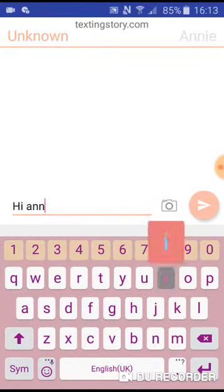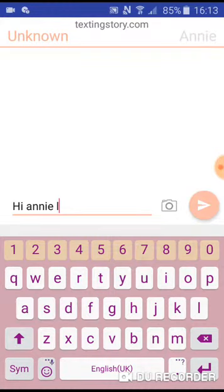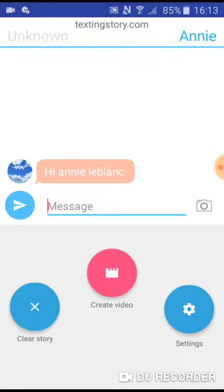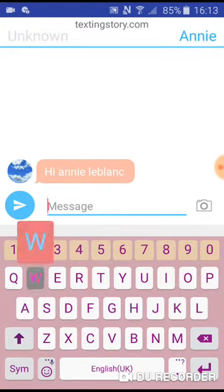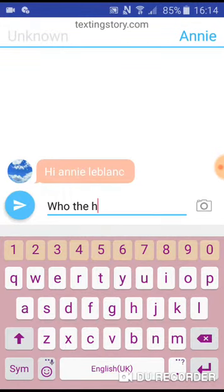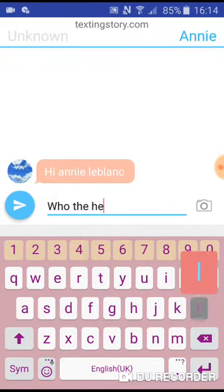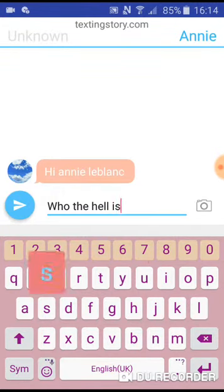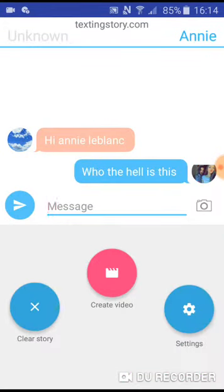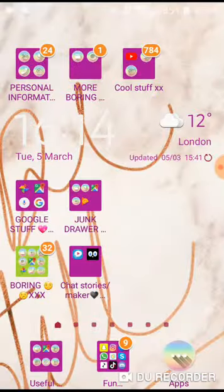Hi Annie LeBlanc. I know she's going to put 'who the hell is this?' And basically that's how I make my text stories. It's really fun to make because you can do anything — you can make them say anything.